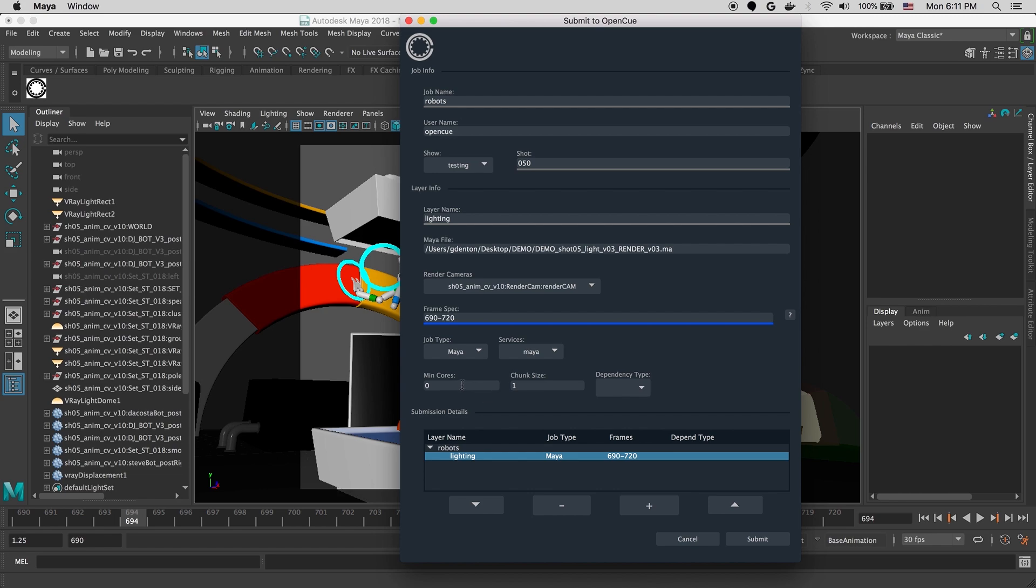And we'll leave the min core requirements set to zero. This allows Qbot to send the job to any size machine. And since this is just a single layer job, we'll leave the dependency set to none.